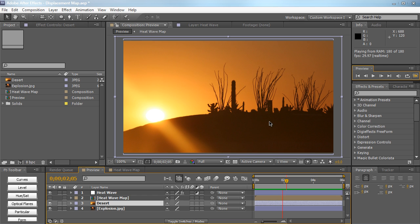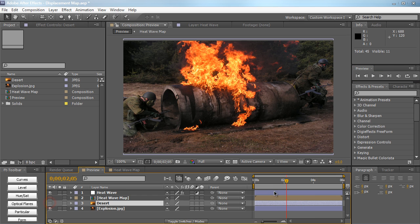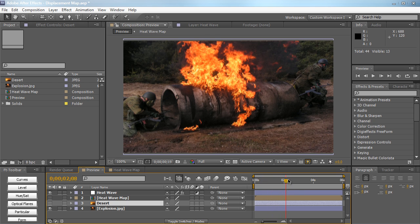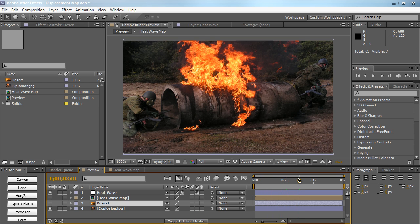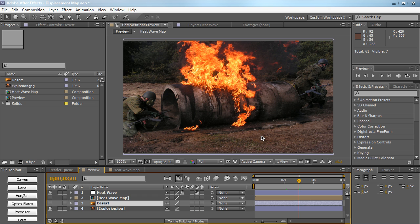And again you can use this for a myriad of things such as explosions at this shot right here or this image right here. You can kind of see the distortion of heat waves. So this is actually very easy, so let's hop into After Effects right now and just take a look at how to create this.